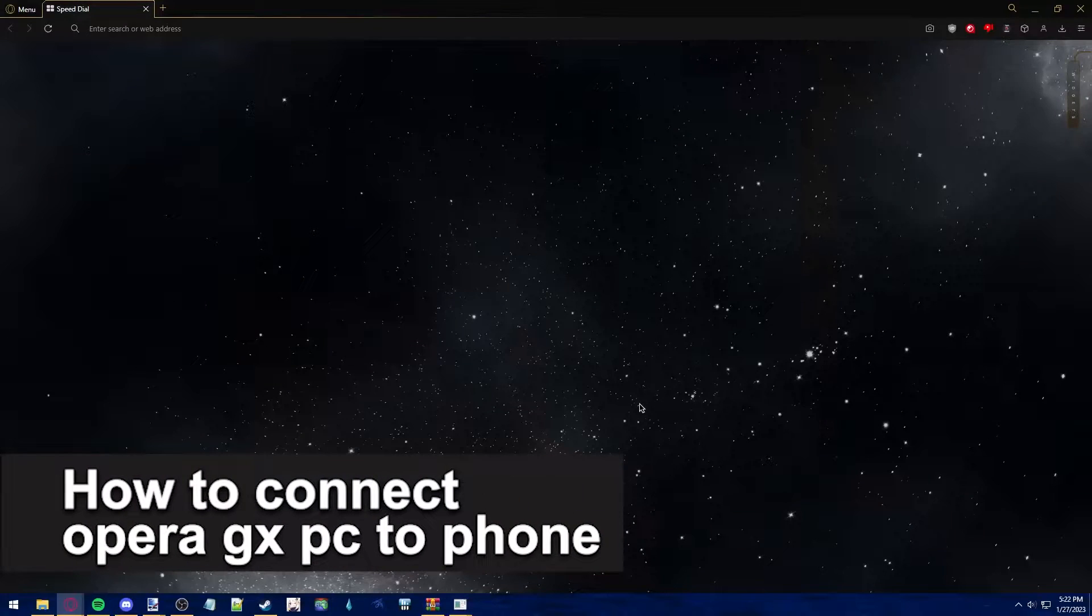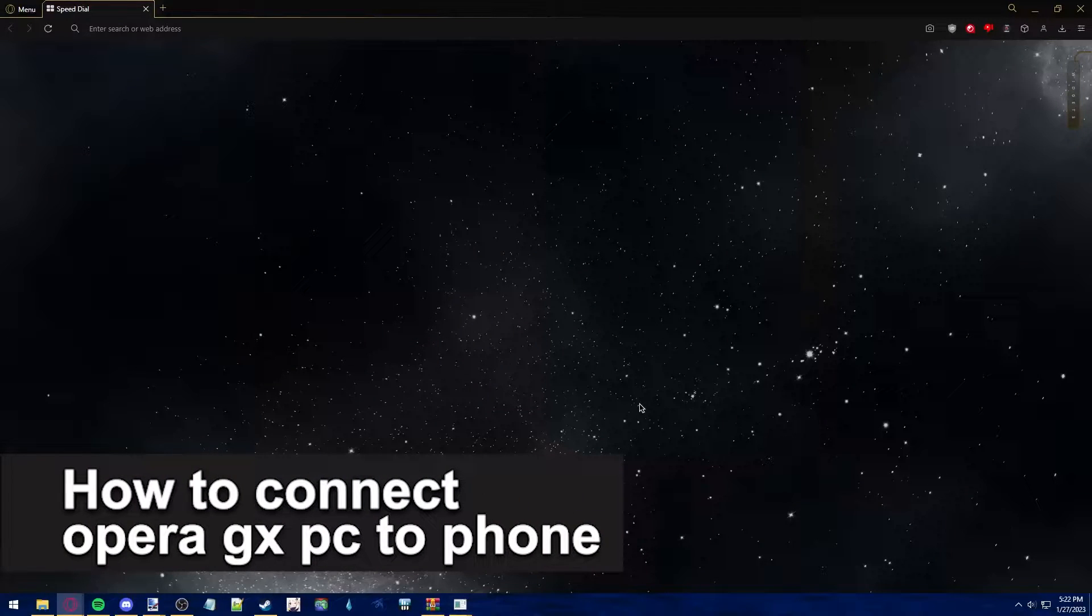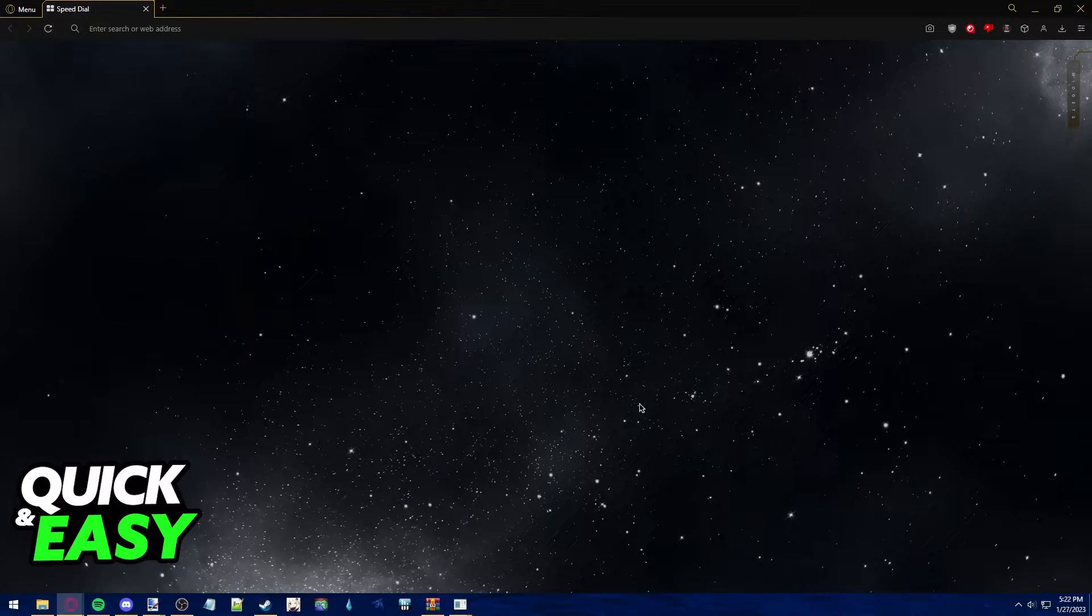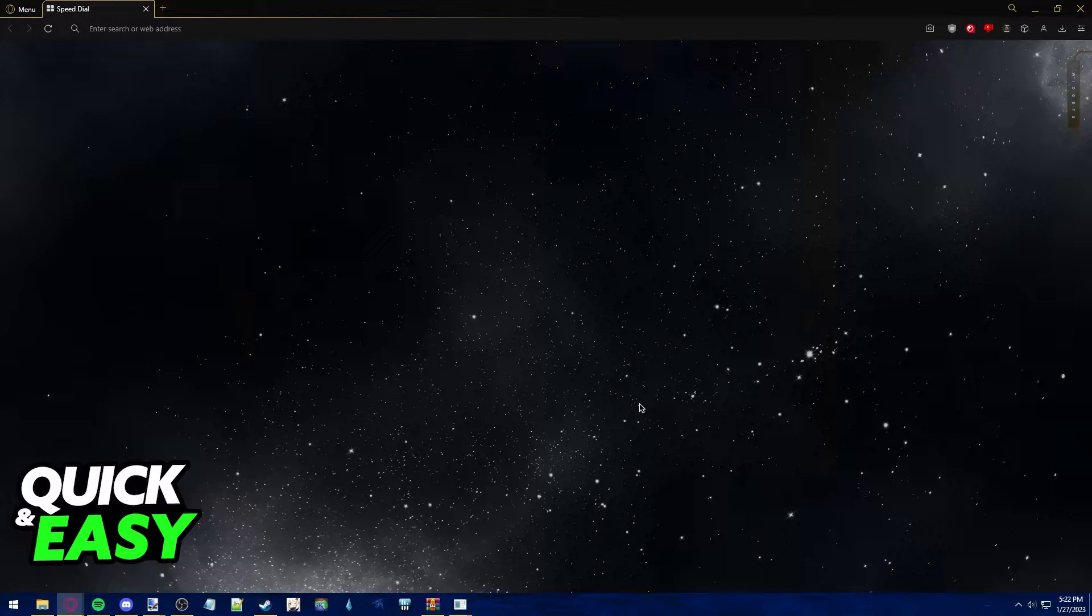In this video, I'm gonna teach you how to connect Opera GX on your PC to your phone. It's a very quick and easy process, so make sure to follow along.